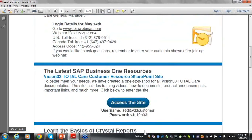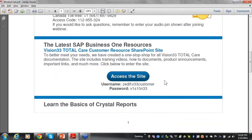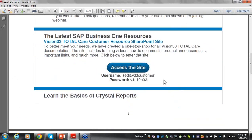We also have this link to the SharePoint site, so if you hit this button — it says 'access this site' — and this is the username and password to get into that SharePoint site. It goes out every week.